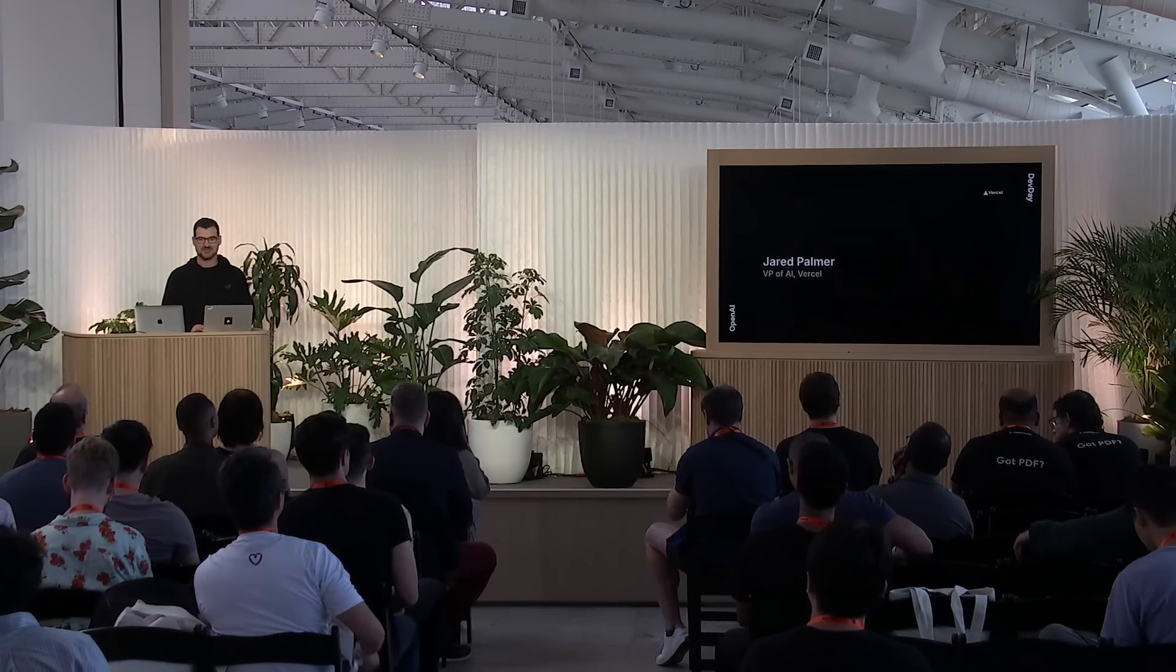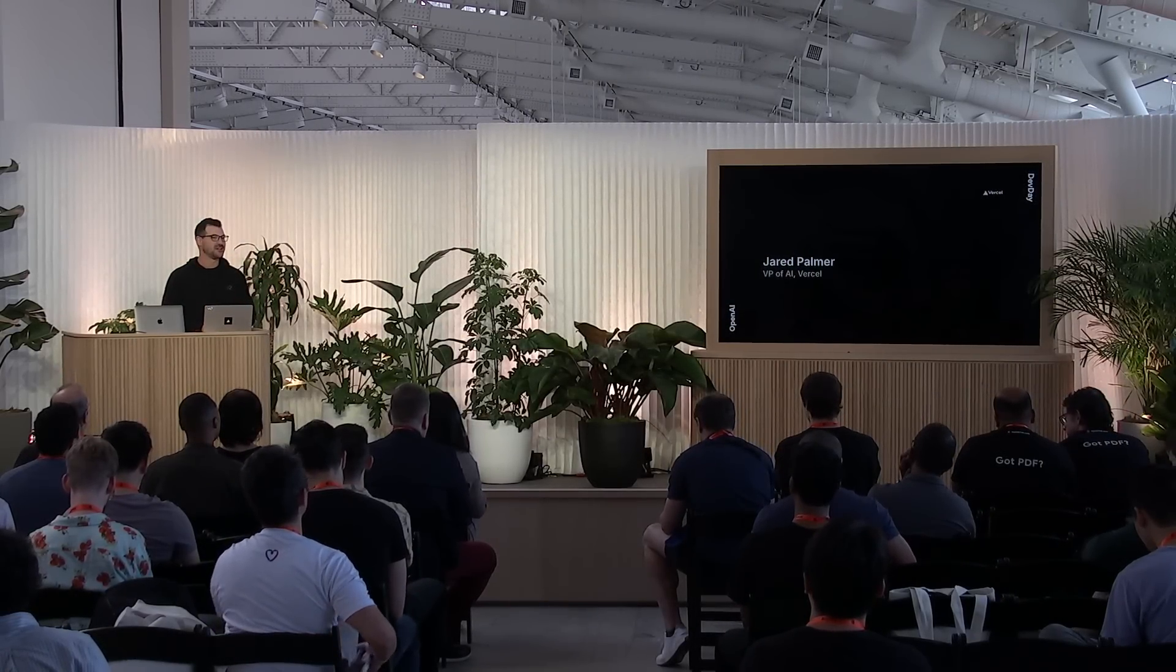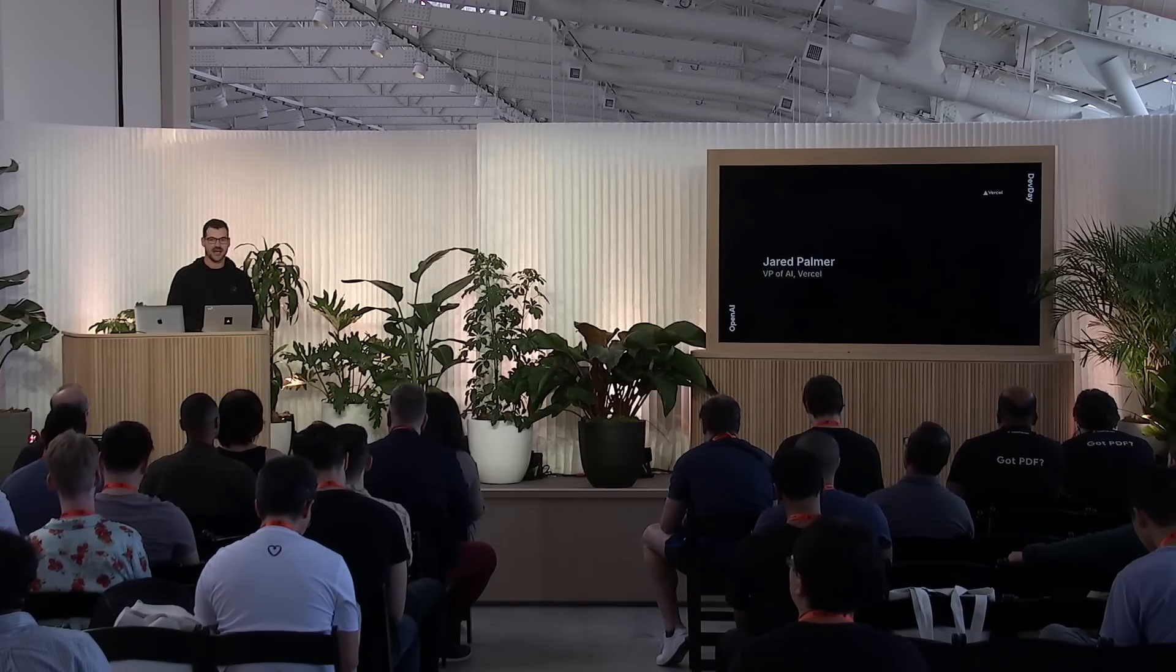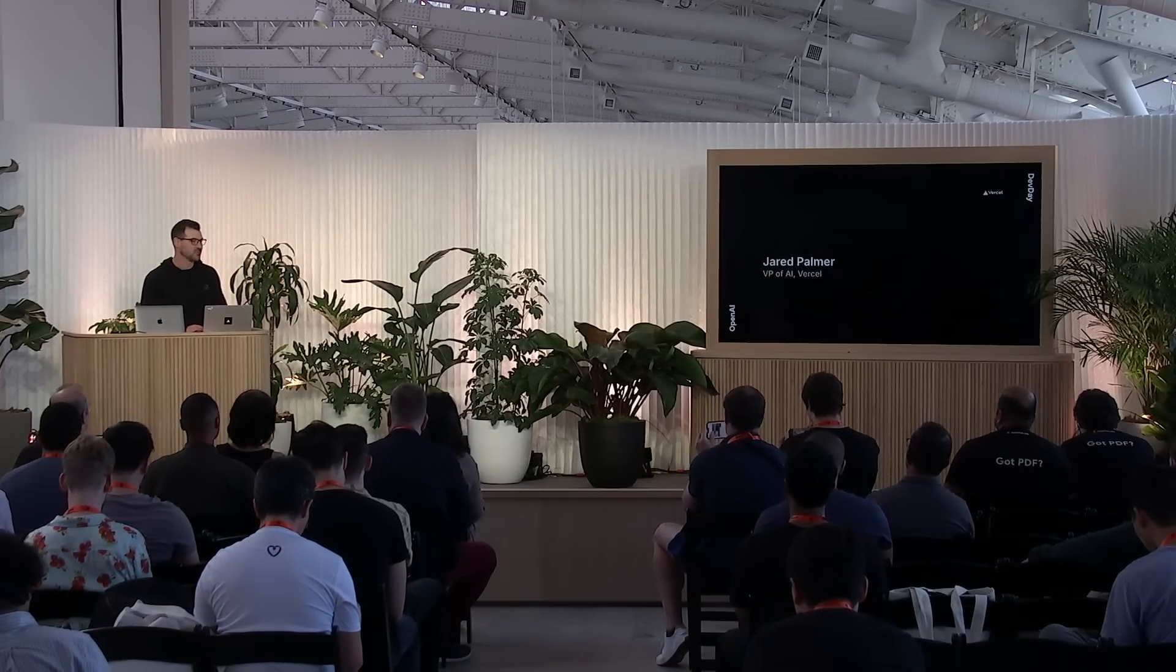I see a lot of friends here, so we'll keep this pretty casual. I'm Jared. I run the AI team at Vercel, which includes V0 and the AI SDK, which we're not going to talk about today, but you should check out.